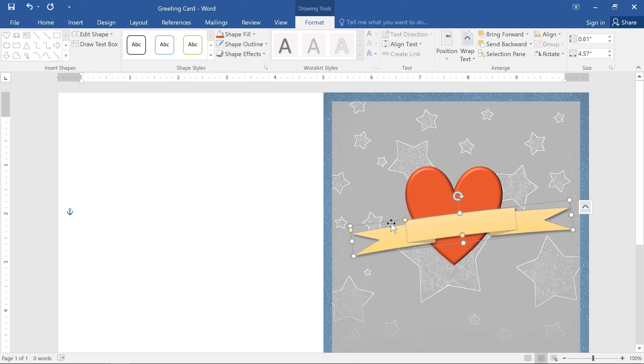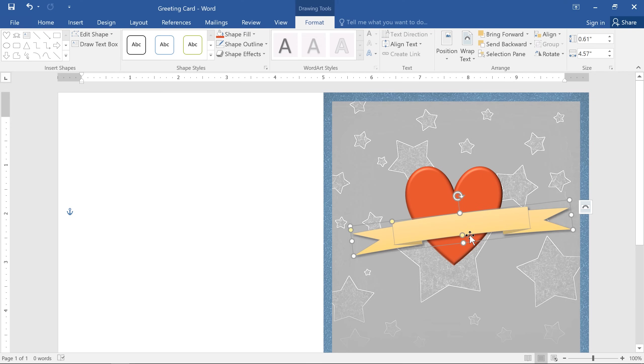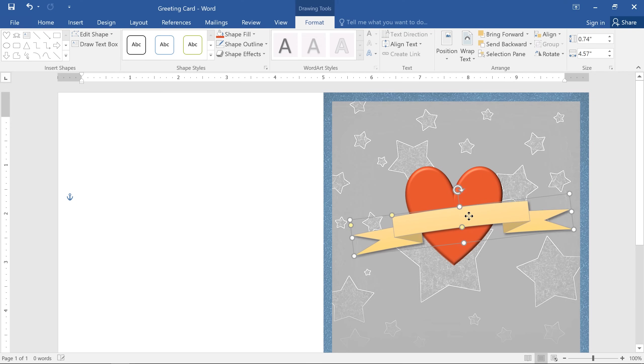There we go. And I'll just make a few tweaks to get this shape the way I want it.